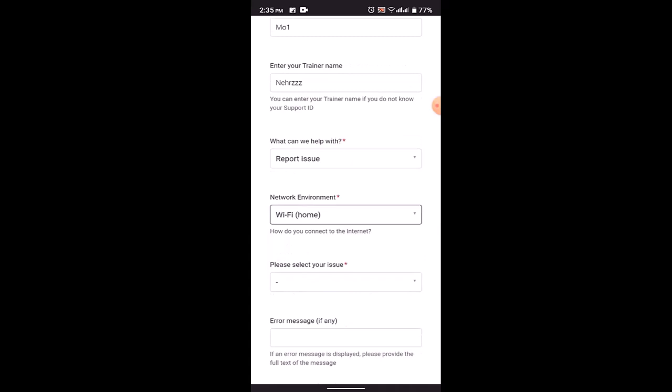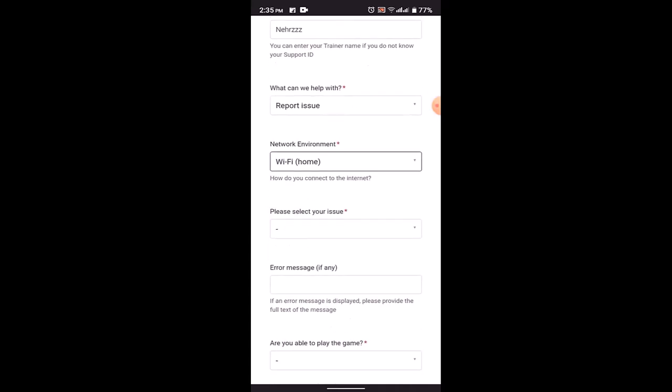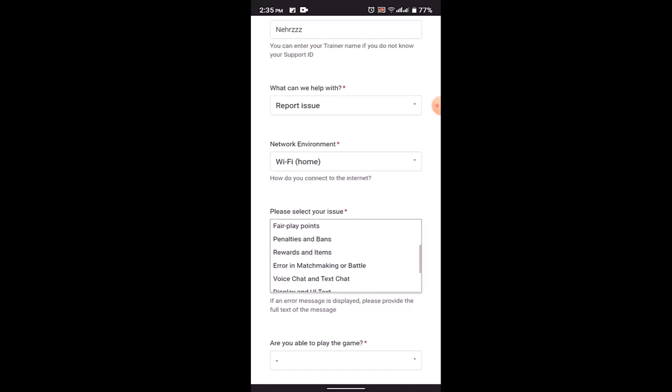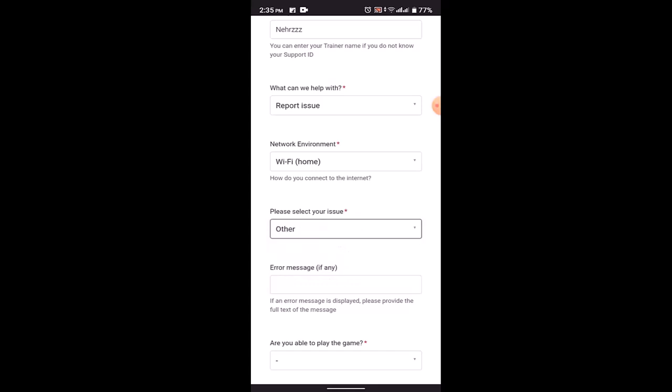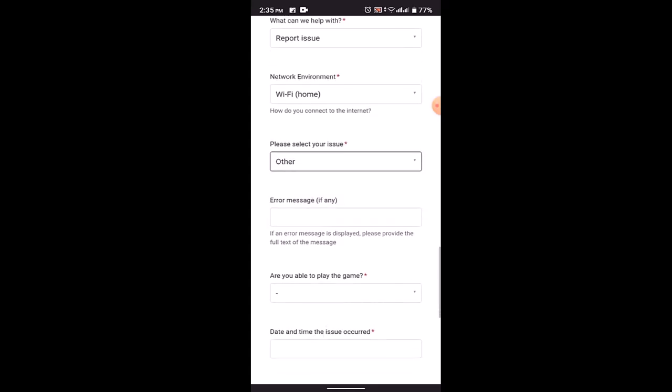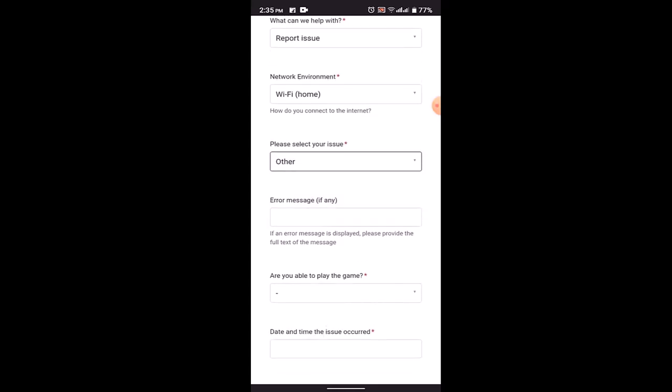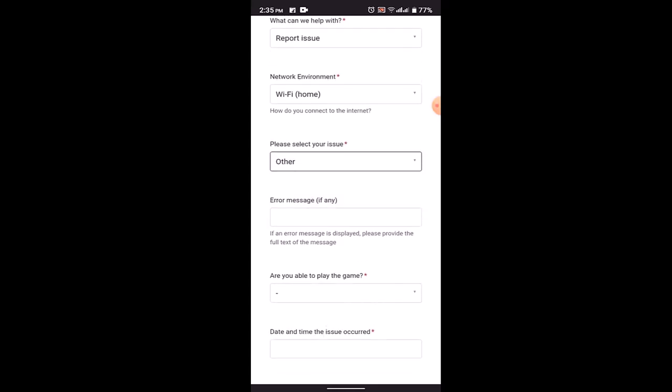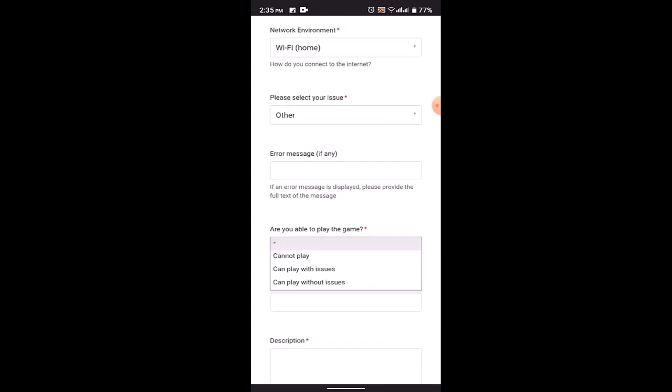In your network environment, once again you need to select an issue. You need to be specific, so for that what you can do is you can type in Others. If you have any error messages, then you can type in over here. You'll also need to state whether you're able to play the game or you're unable to play, so you'll need to do it accordingly.